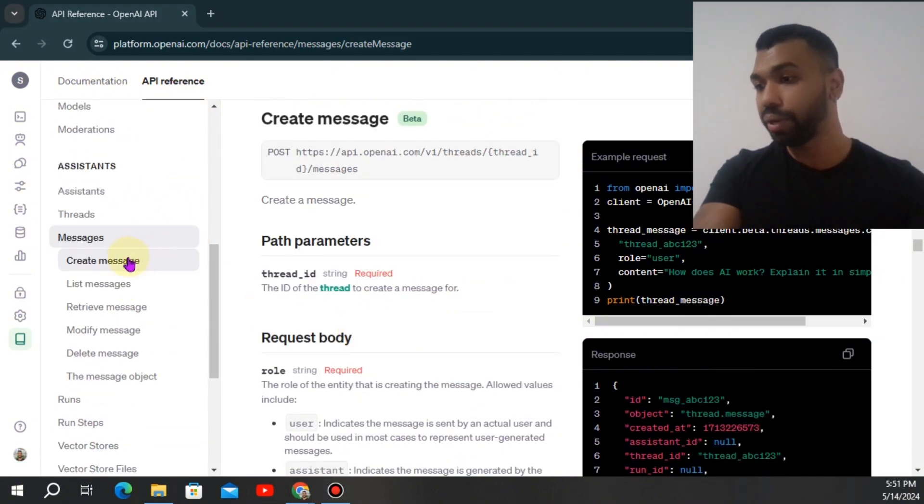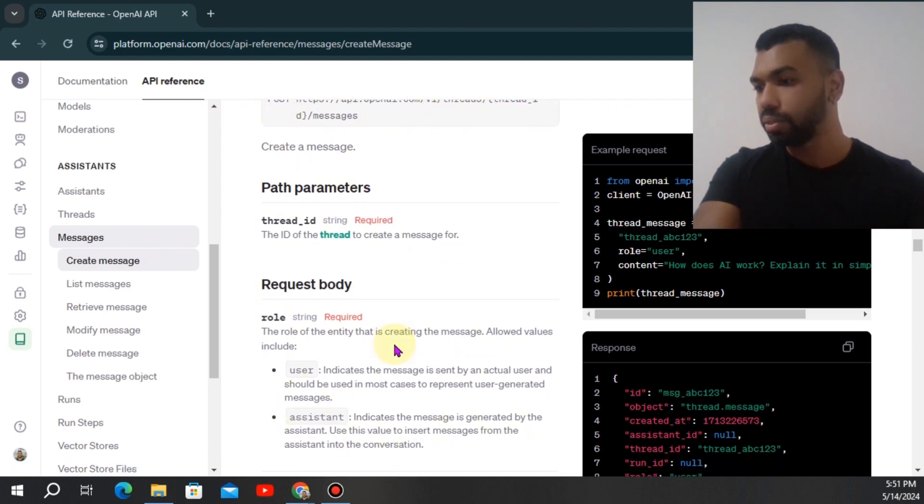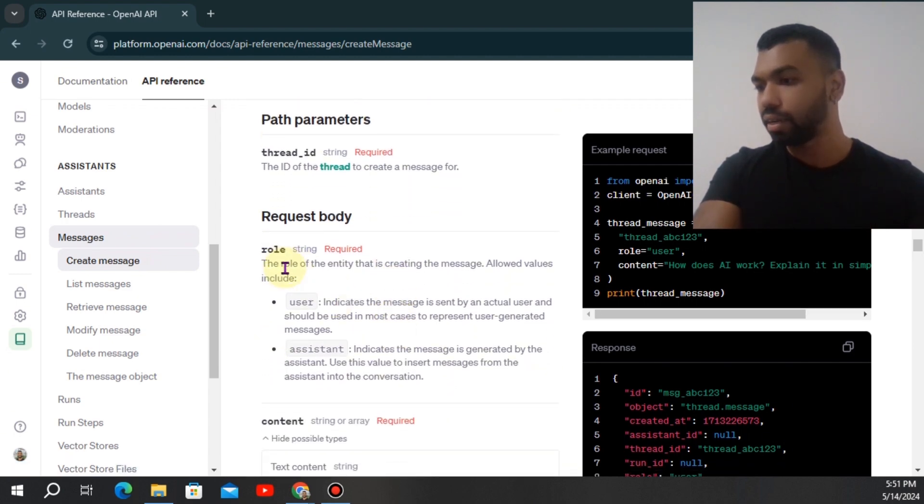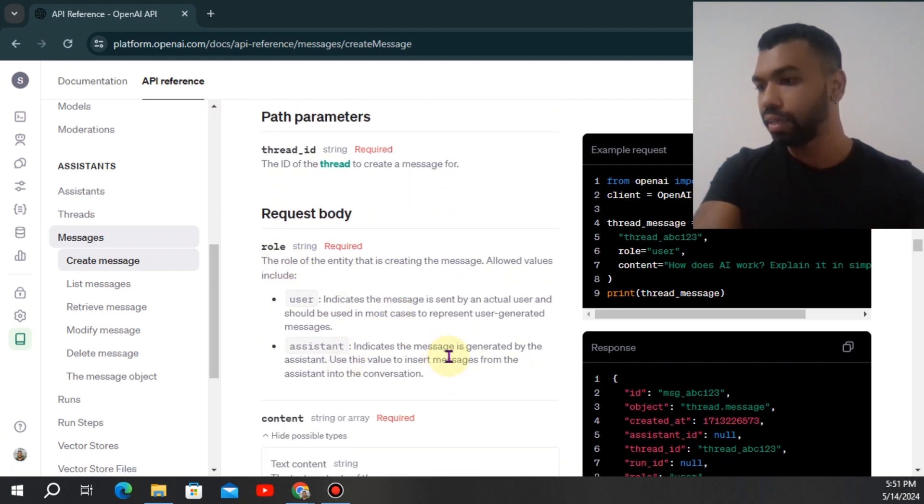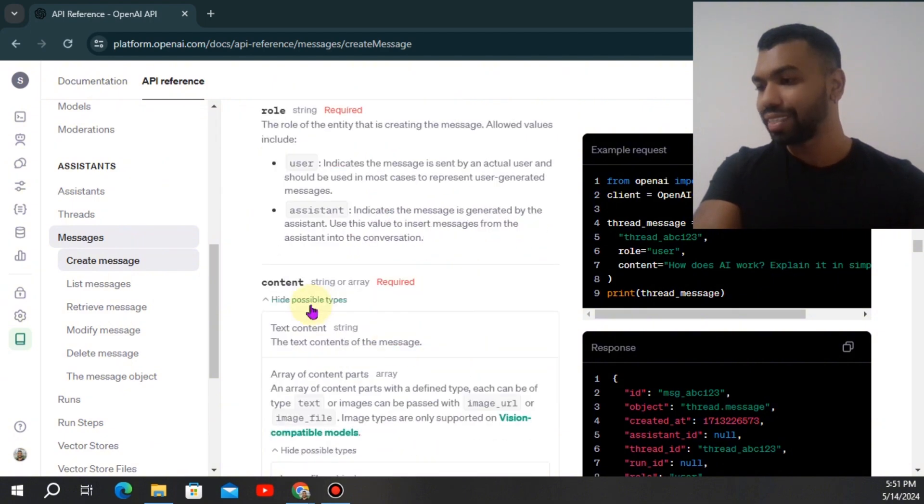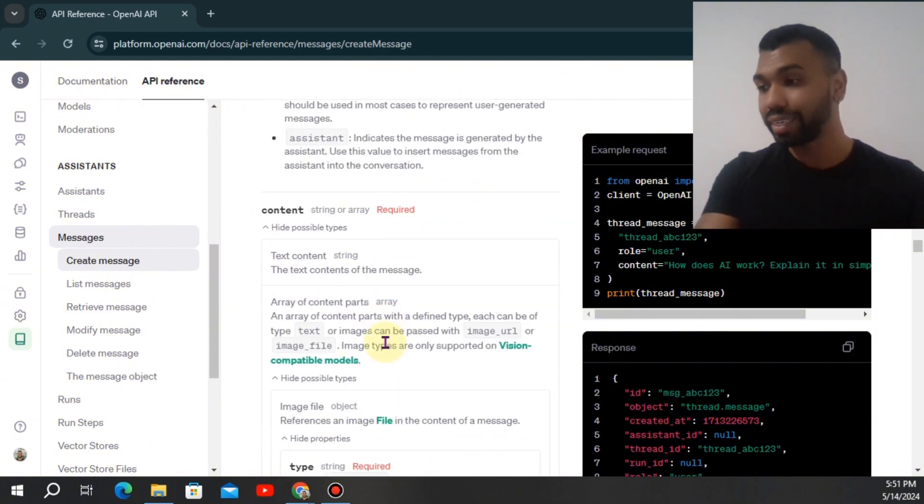You're going to click the section where it says create messages and now you'll notice that you can actually assign a role in your message and then you can also assign content in your message. The roles can be user and assistant.